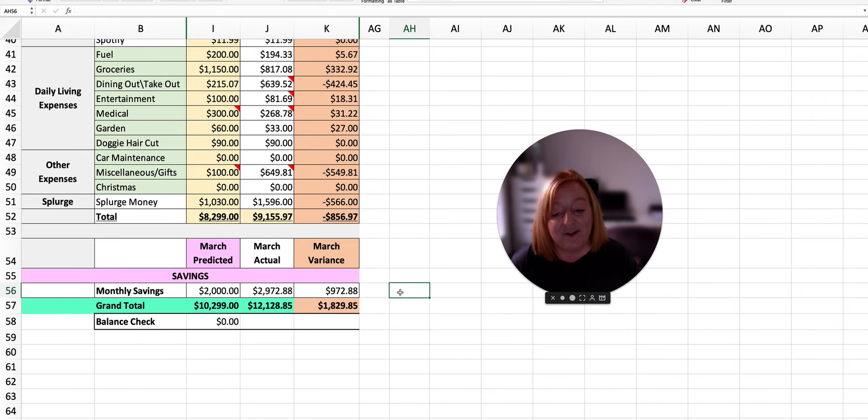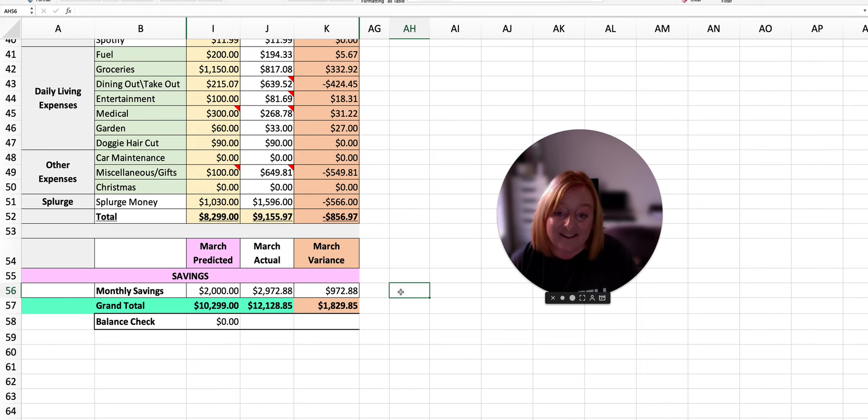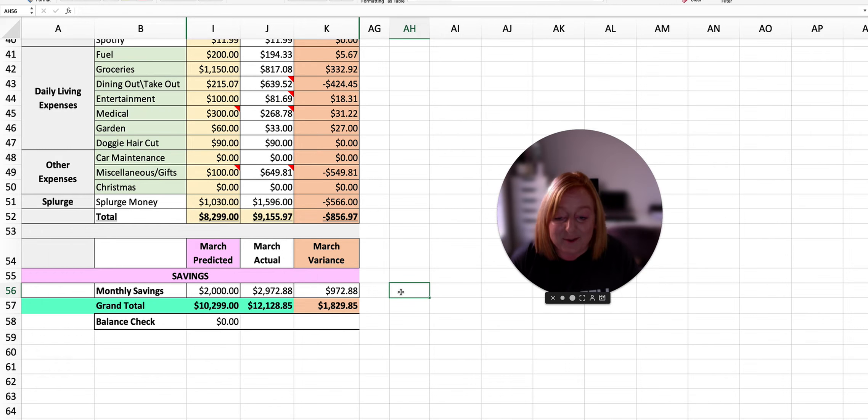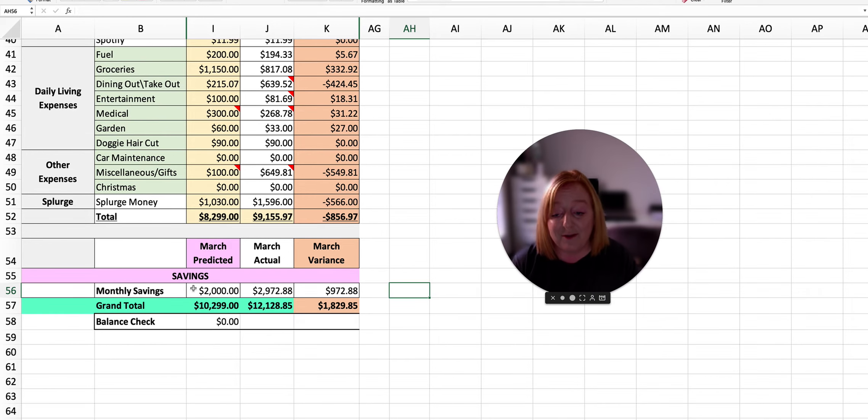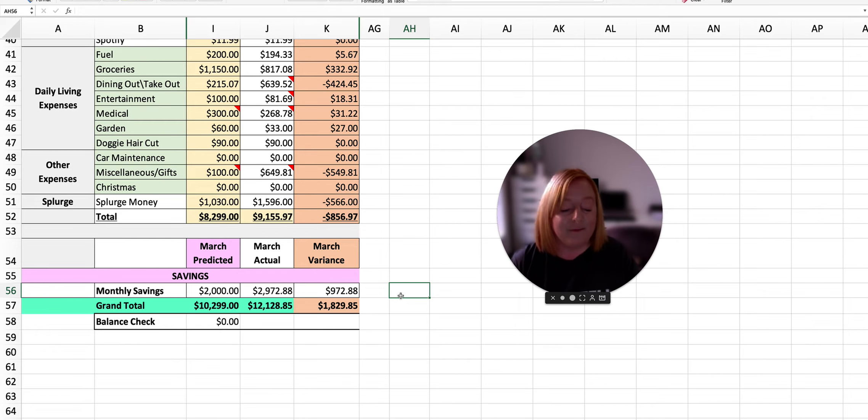I mean, I do look at it and kind of slightly go, oh, it could have been almost an extra $2,000 that we could have put towards savings on top of the original two. But, you know what? You've got to live.